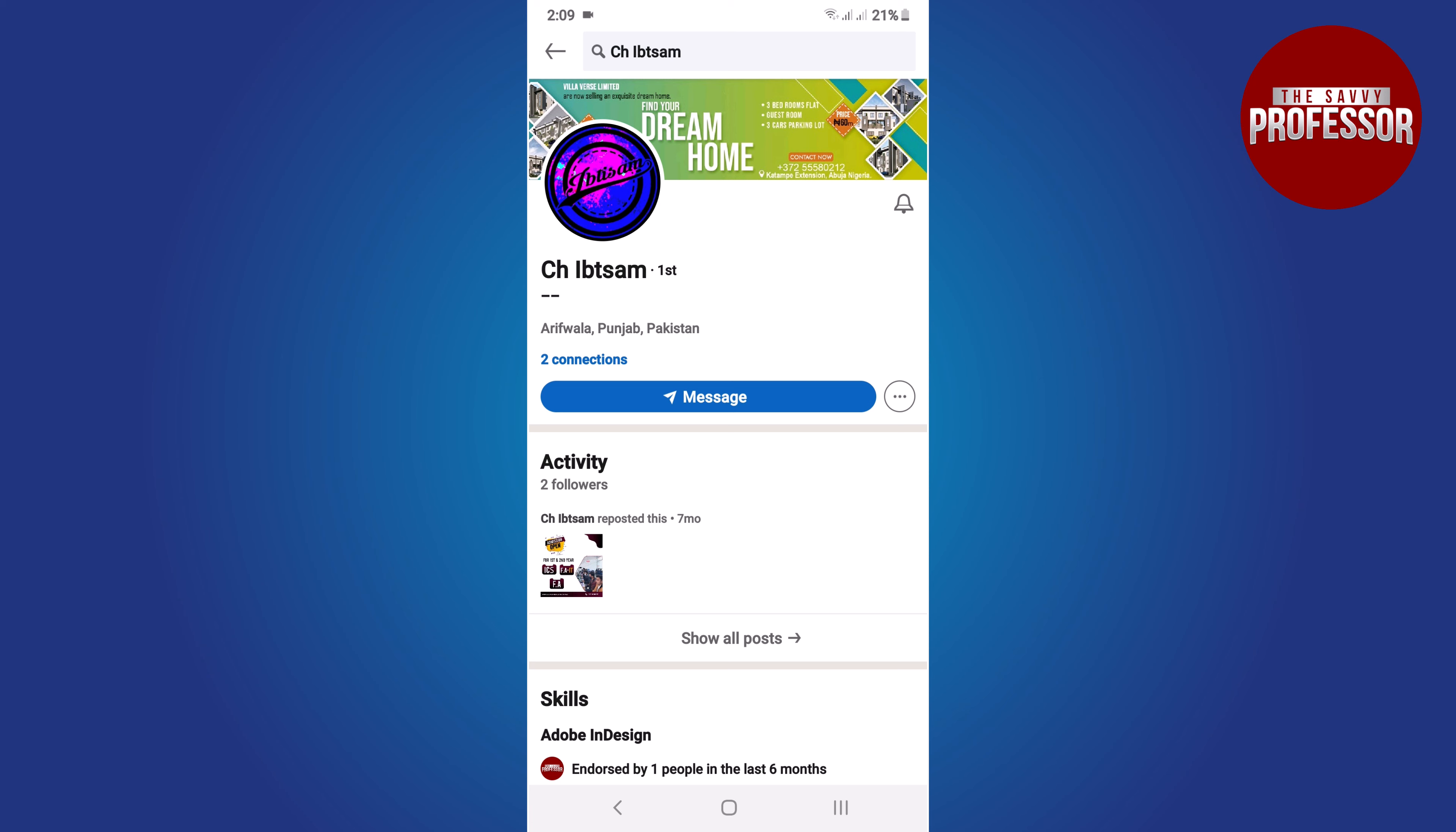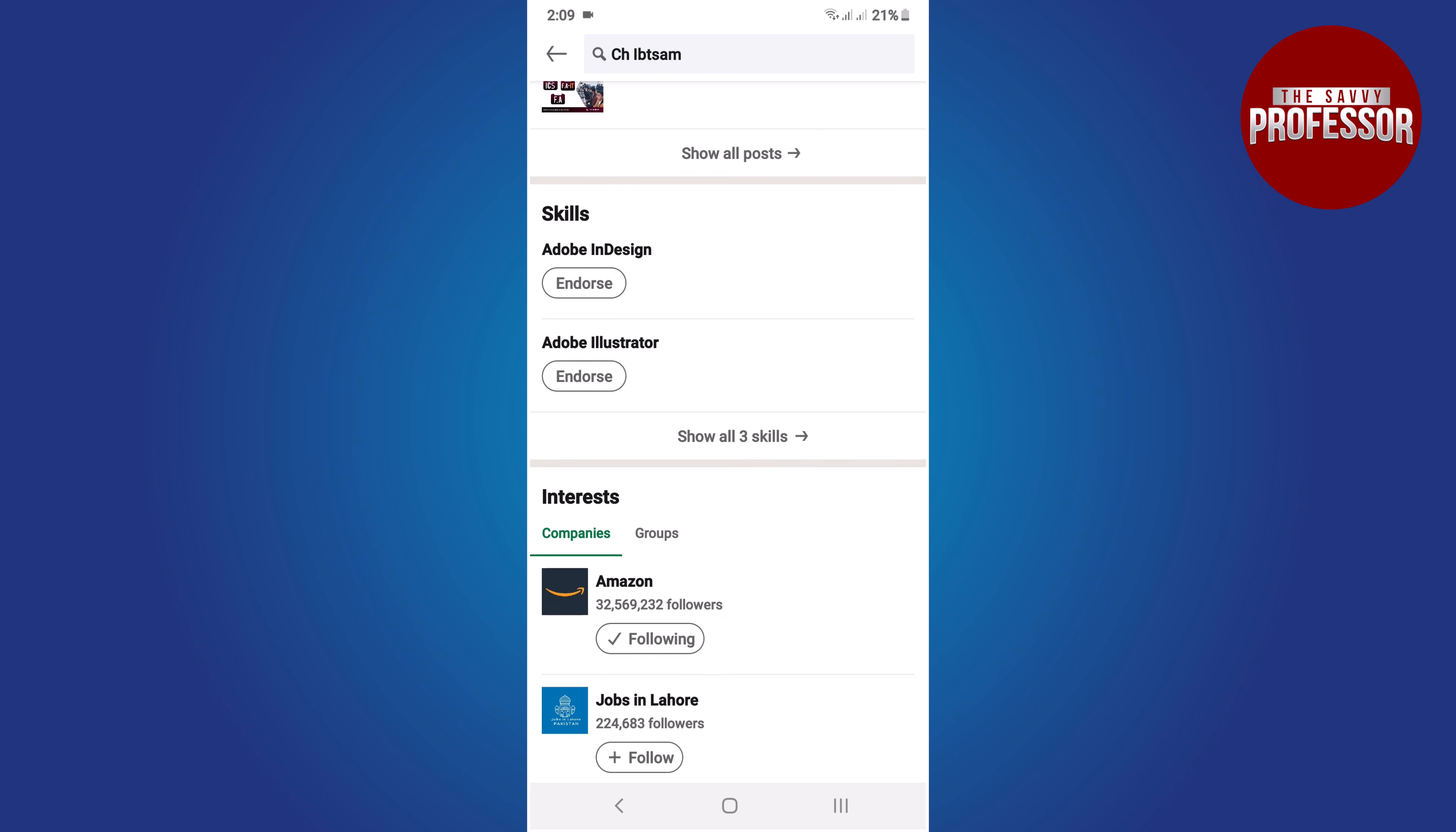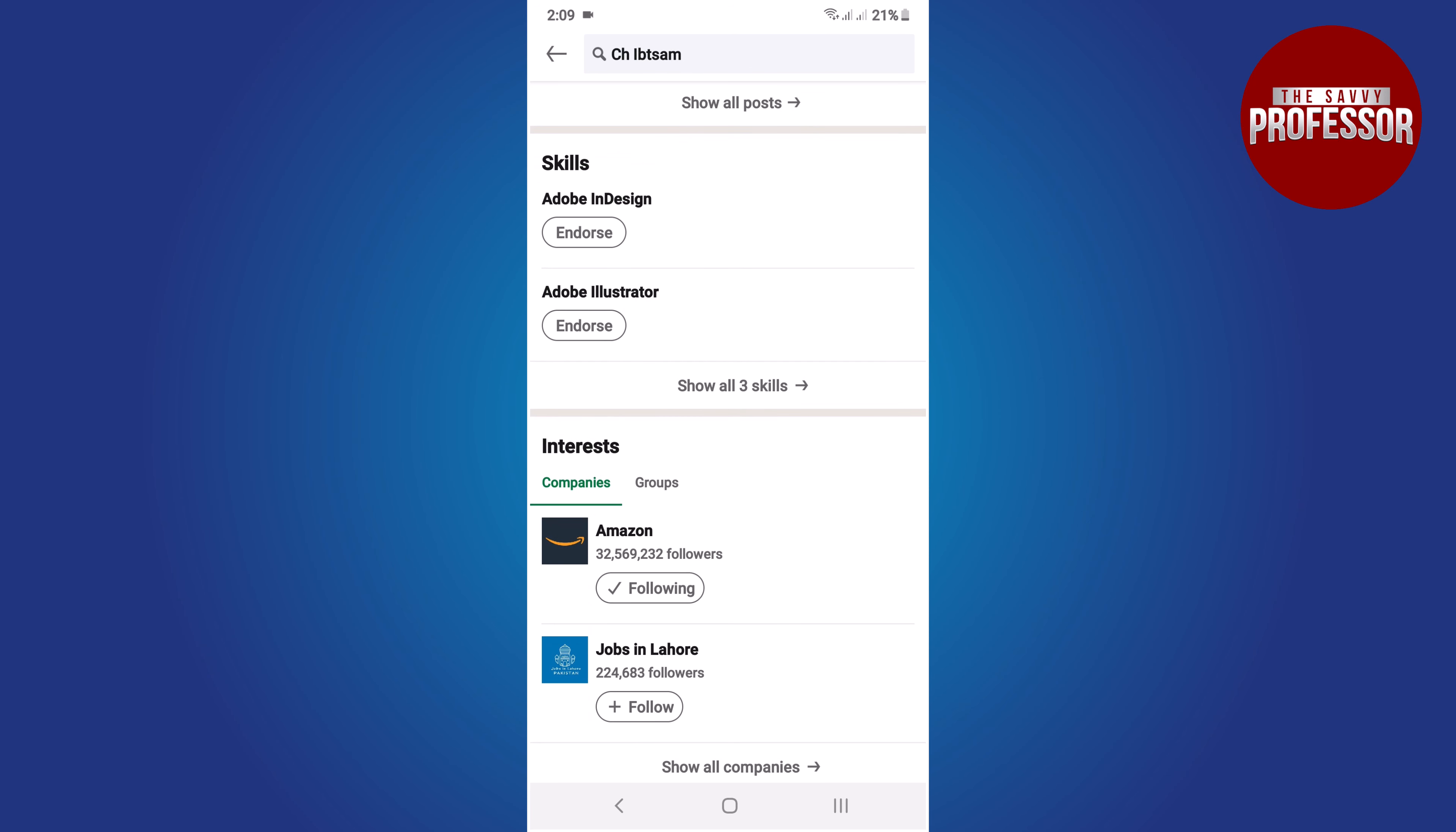Now scroll down to their profile until you come across the skills section. This is where you can endorse their skills.